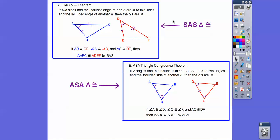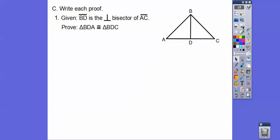Let's recap. Here's side-angle-side with our markings. You have to mark your figures — I can't emphasize that enough. Students don't mark their figures and then can't tell if it's side-angle-side or angle-side-angle. Over here I have a marking, a marking, and a marking: two angles and the included side — that's angle-side-angle. So just make sure you're marking your figures.